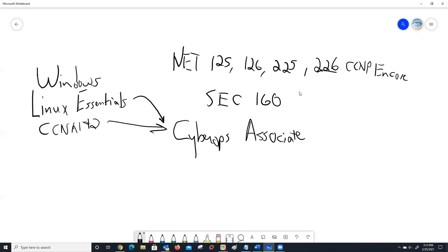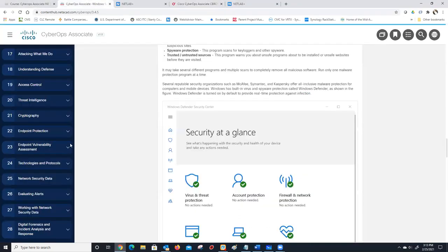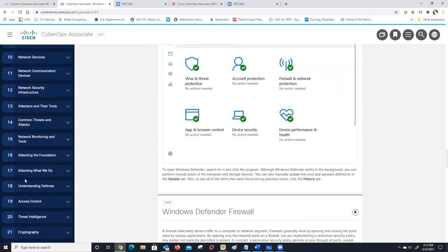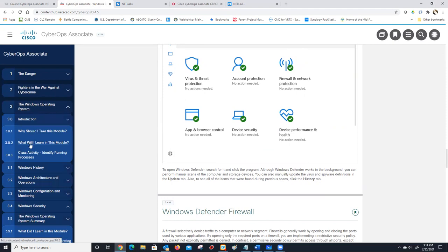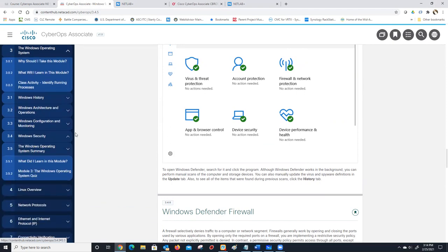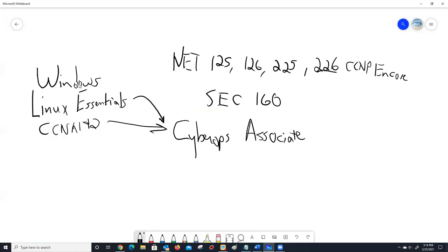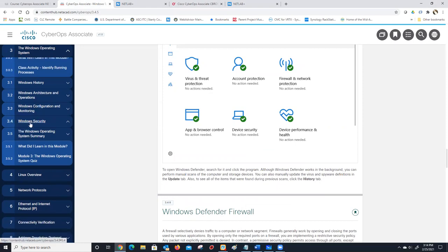When you look at this class, there are 28 different modules — you might freak out thinking how are we going to get through 28 modules in a semester. But let's look: the Windows Operating System Overview in module three would be nothing difficult for a student who had already had a basic Windows class, even just a Windows 10 workstation class. You'd be perfectly fine for any portion of module three having gone through that.